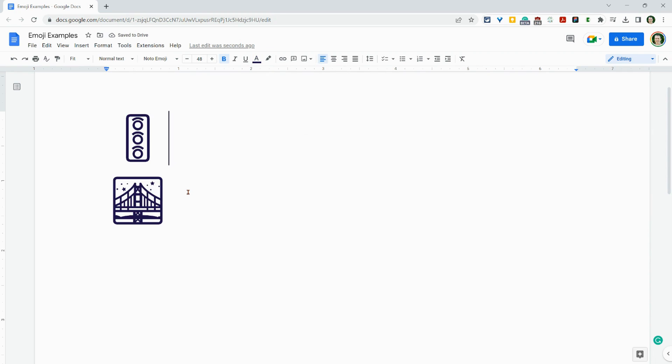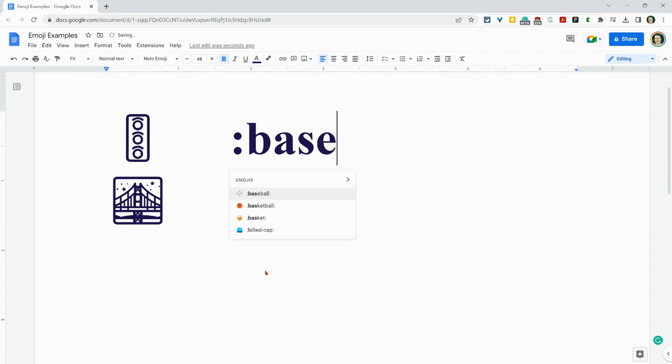So the colon, easiest way to add emoji and just start searching and you are adding your emoji in Google Docs.